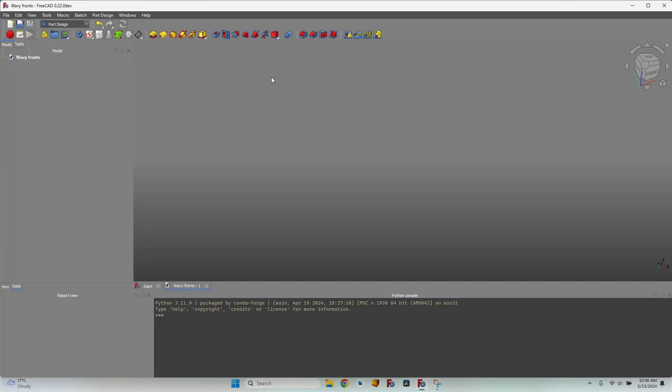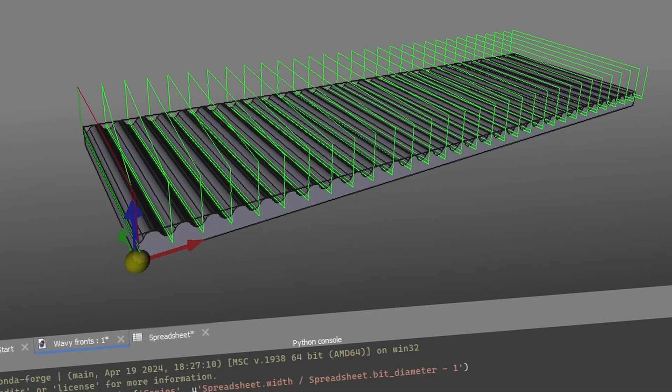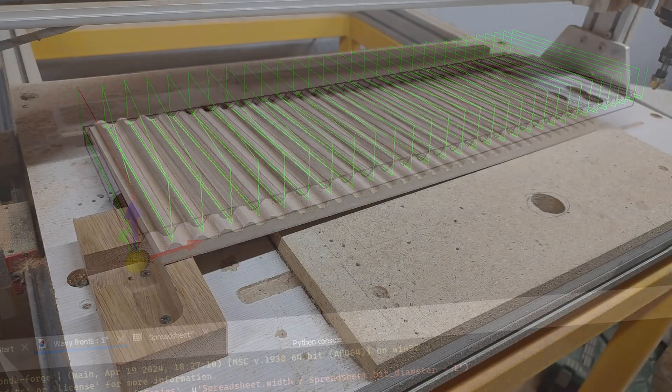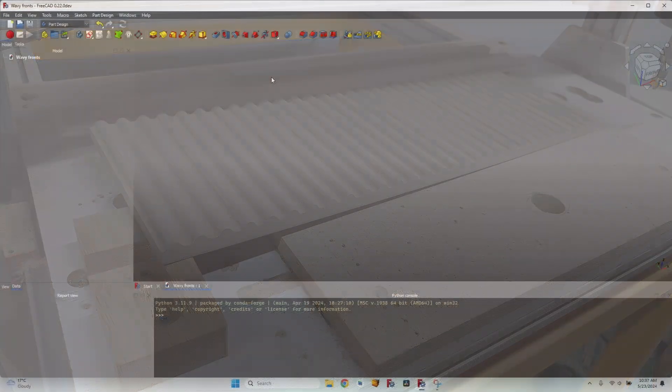Hello and welcome to a new episode. We are going to make a wavy pattern on some MDF boards in order to make drawer fronts or cabinet doors. Let's make a file that we can use very easily for any dimension of boards.